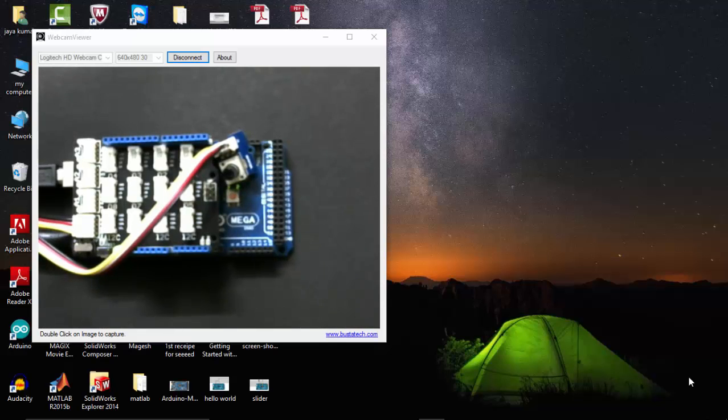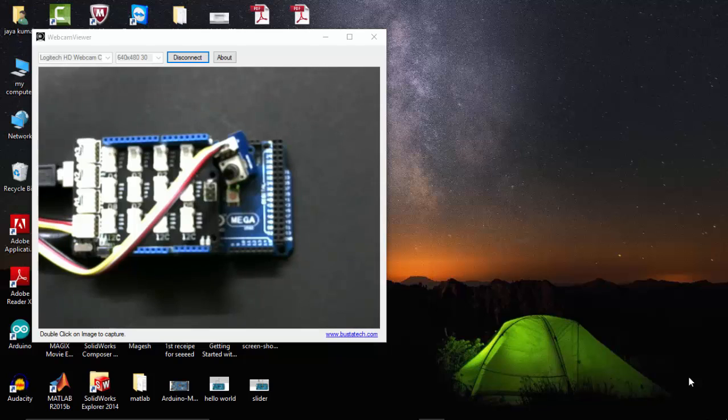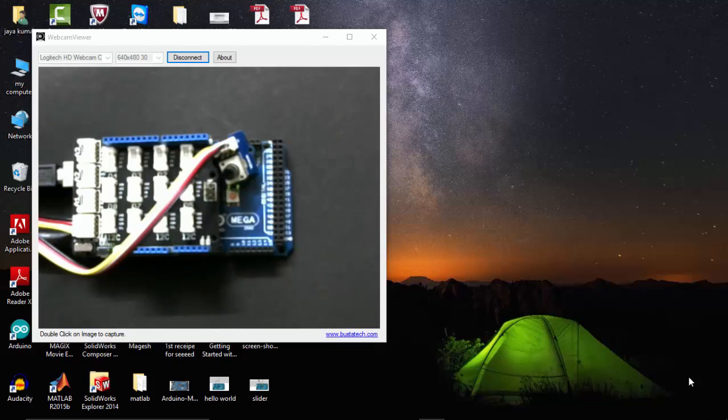Hi, in this tutorial we will see how to plot a graph on MATLAB by acquiring analog signal from a potentiometer that is connected to the Arduino Mega.